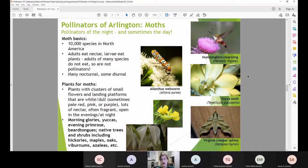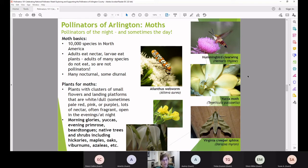Different species of yucca moth have obligate relationships with different yucca species — this is an example of co-evolution, similar to lemurs and traveler's palms. There's some advantage to the pollinator as well, otherwise the relationship wouldn't persist. For planting for moths, native trees are especially important as larval host plants, along with flowers that have small clusters for landing platforms, lots of nectar, strong fragrance, and that open in evenings or early morning.